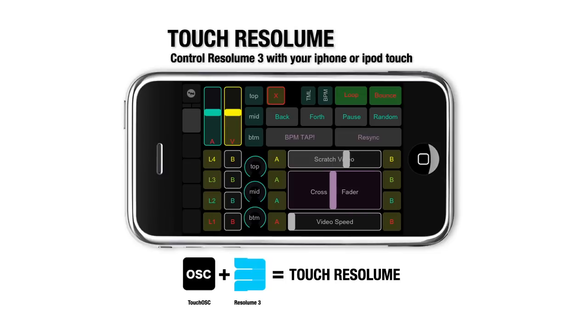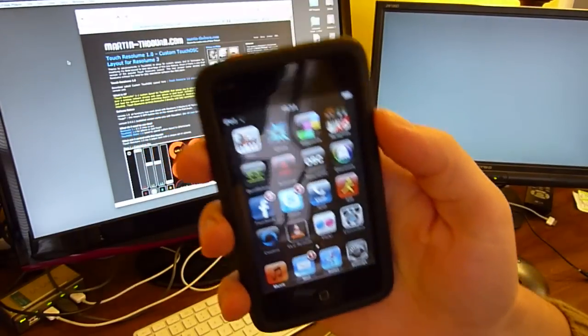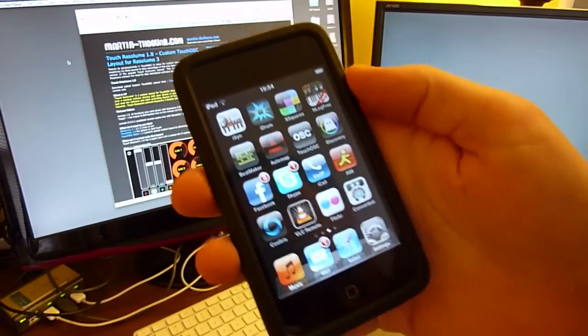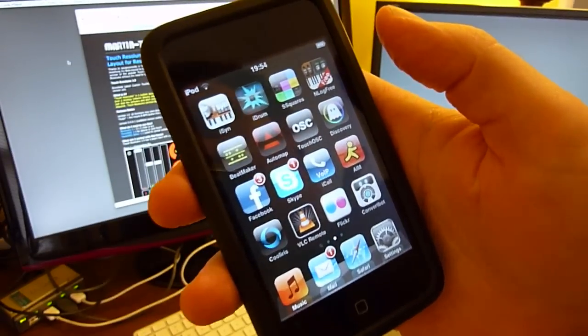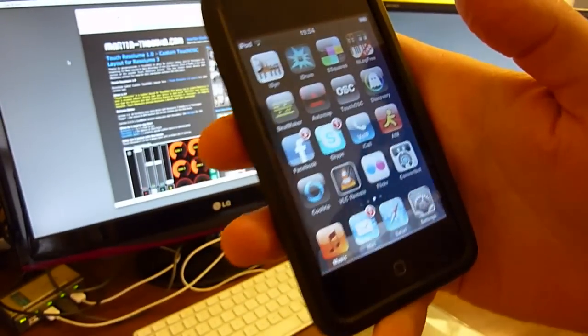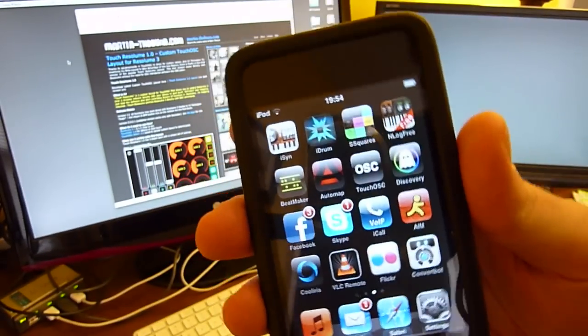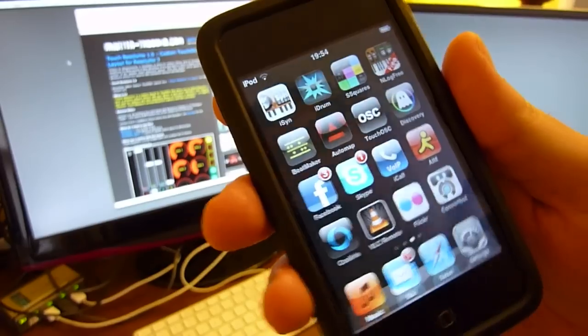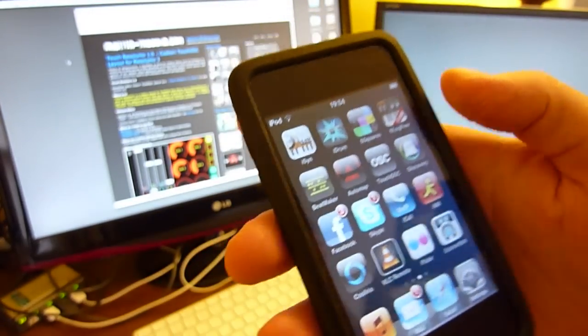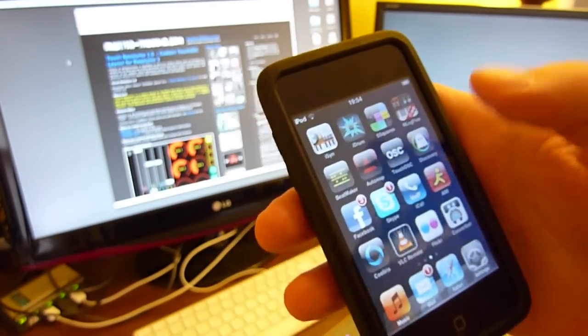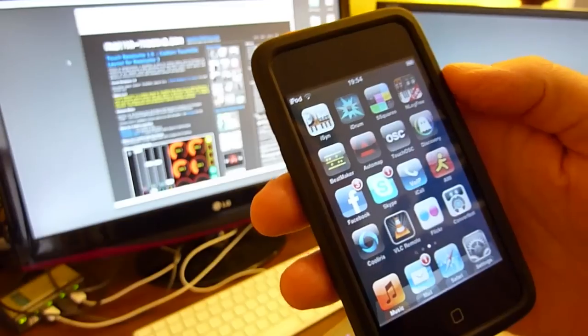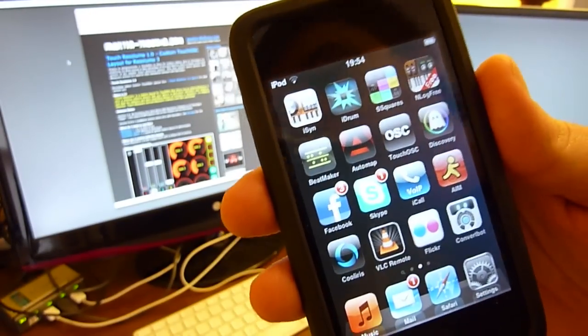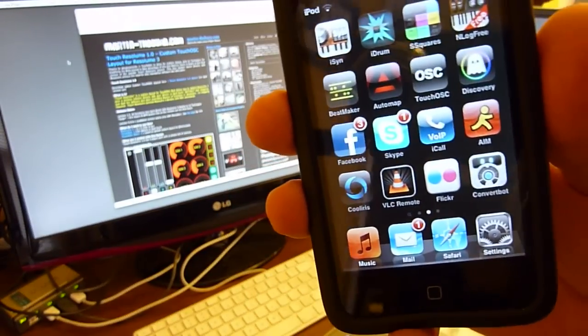Hello and welcome to my tutorial on how to install and use the Touch Resolume layout for Touch OSC, available for iPod Touches, iPhones and iPads. My layout currently only works for smaller devices like the phone, and the iPad layout is not yet available. Touch OSC will soon be available for Android systems, coming soon according to the Hexler website.